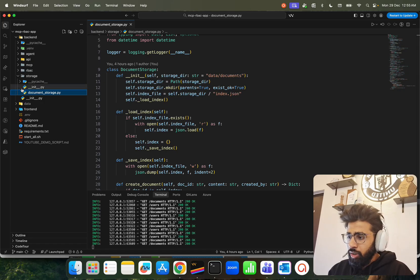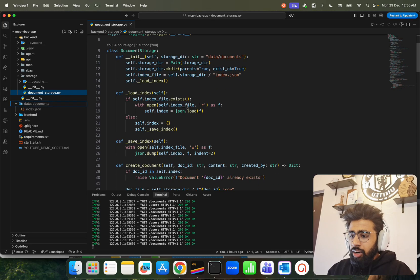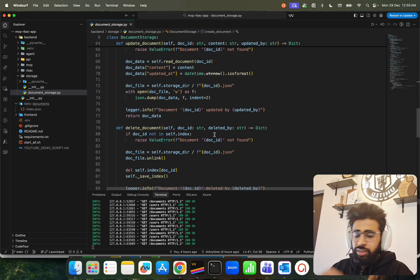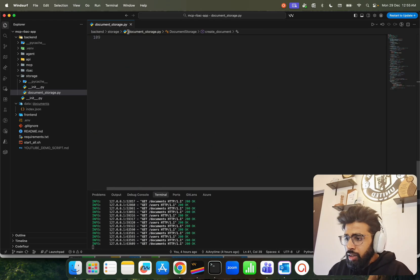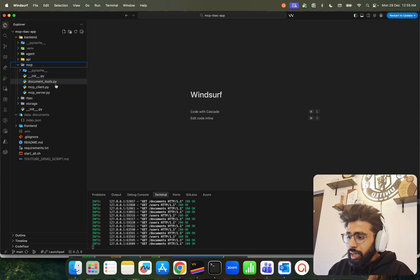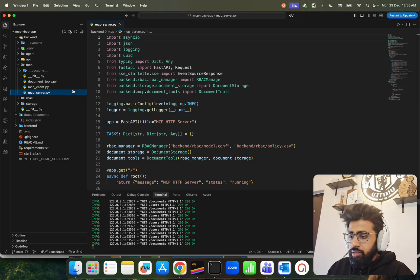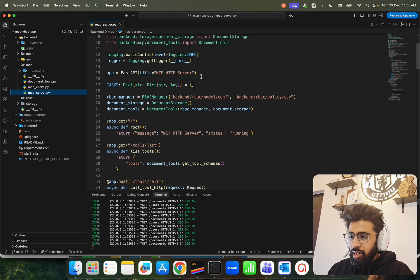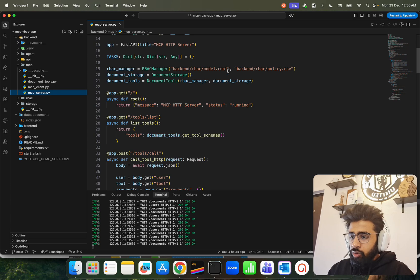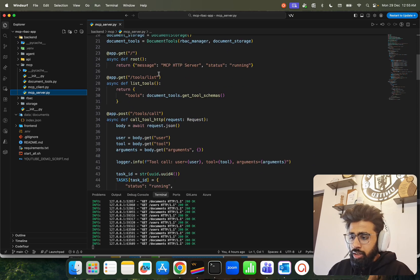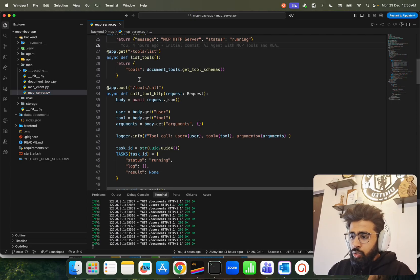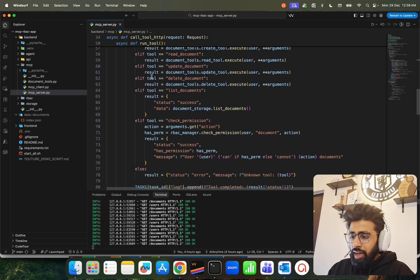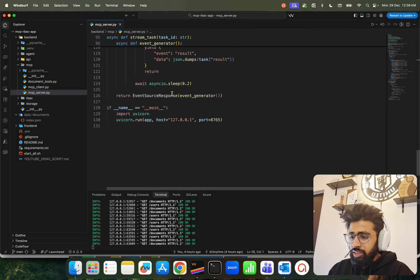The storage folder handles document storage. I have a data documents folder where documents are loaded, indexed, and saved. The agent will create these documents by performing tasks. For MCP, we have an MCP client and MCP server. The MCP server uses FastAPI, imports the RBAC manager and config, creates document storage and document tools, has decorators to list tools and call tools — using body.get_user, body.get_tool, body.get_arguments — and has a stream function.